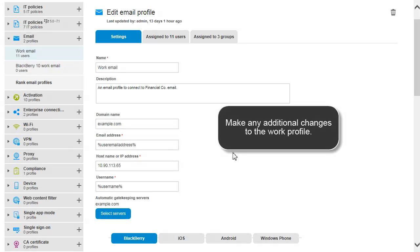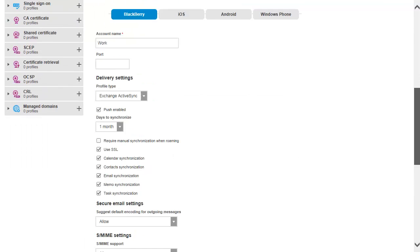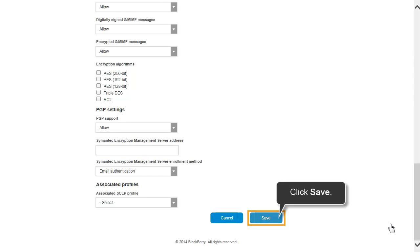Make any additional changes to the work profile. Click Save.